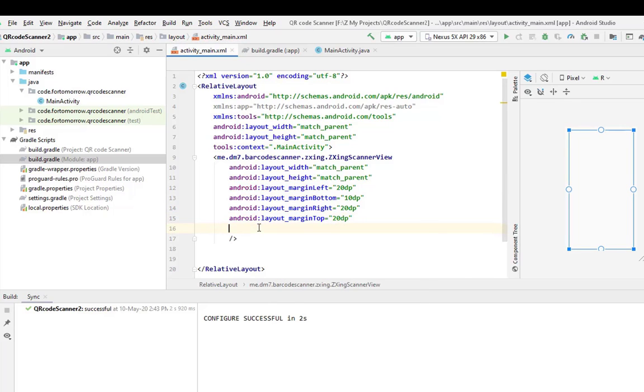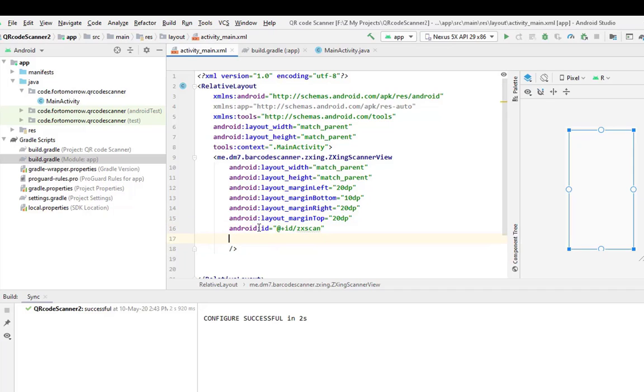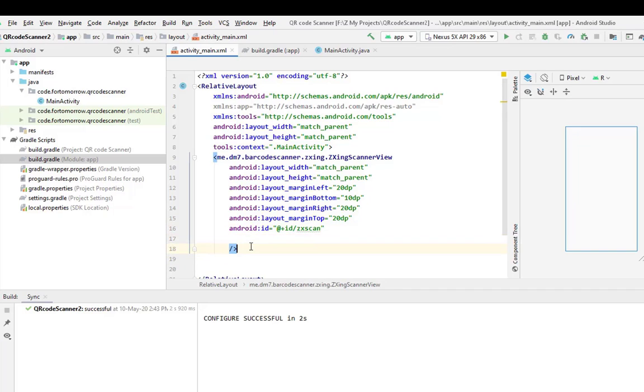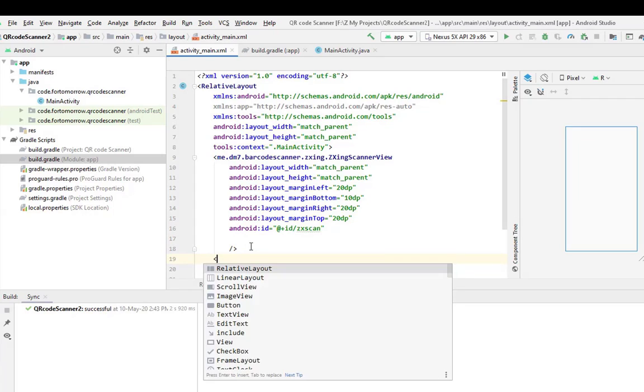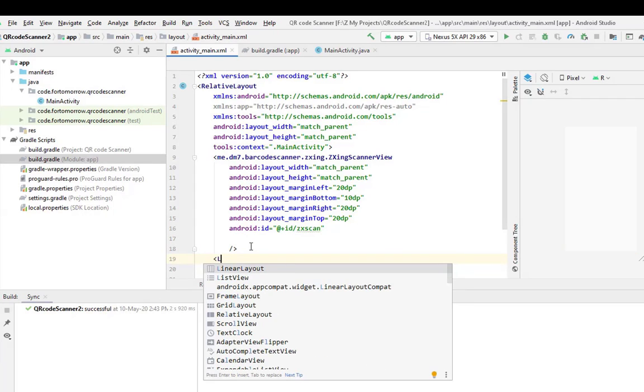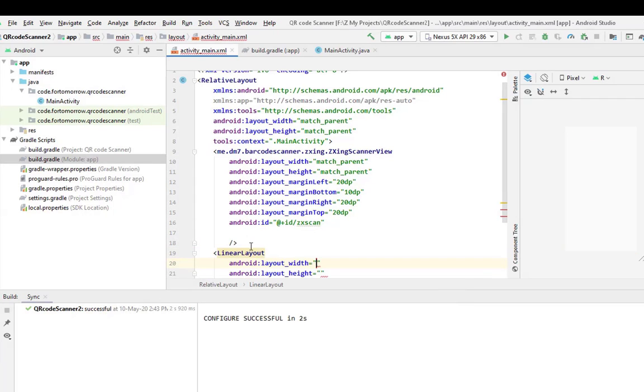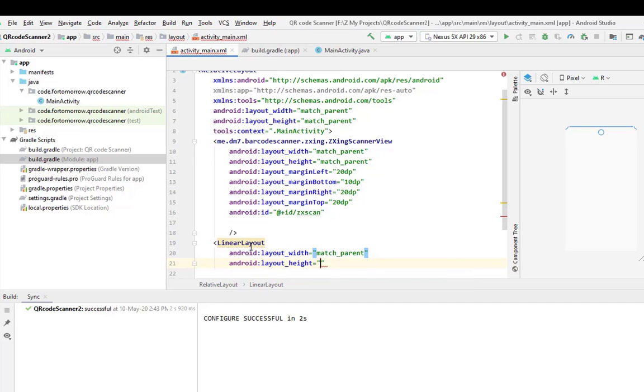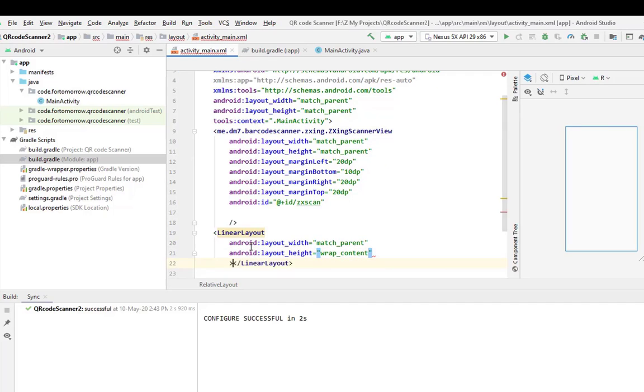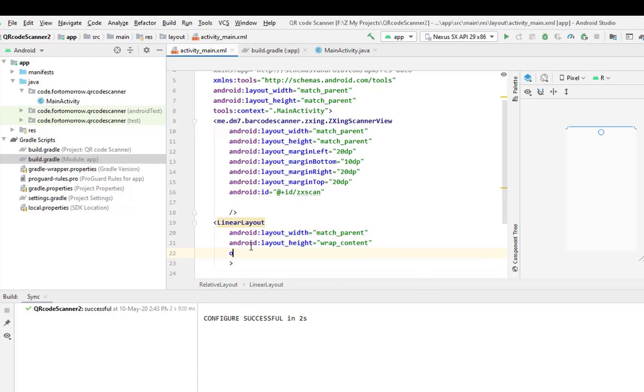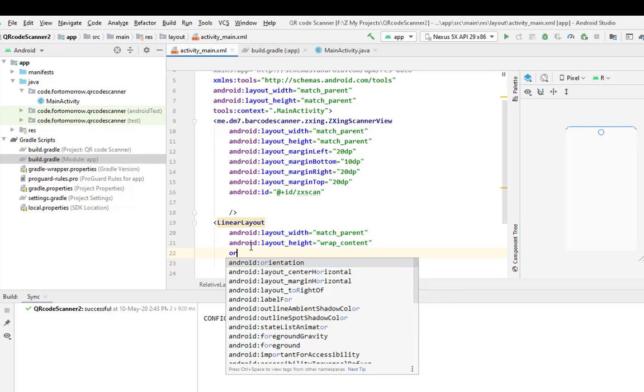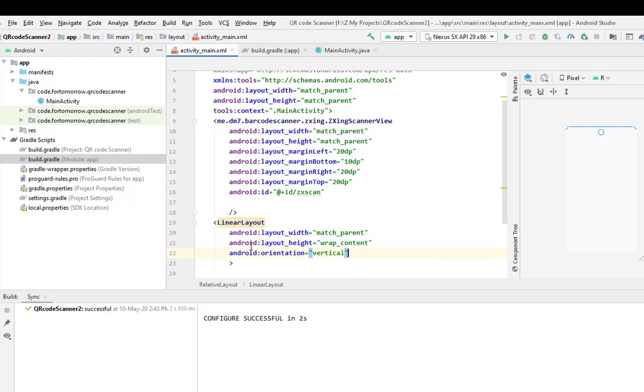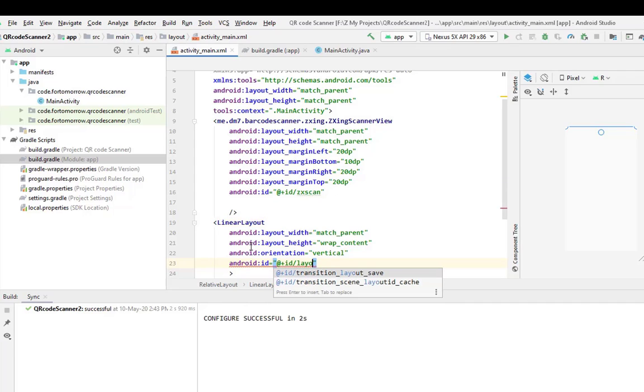Give it an ID: ZX scan. Okay, now we will use two text views here, so I will use a linear layout, match parent, wrap content, and orientation will be vertical. Give an ID: layout result.